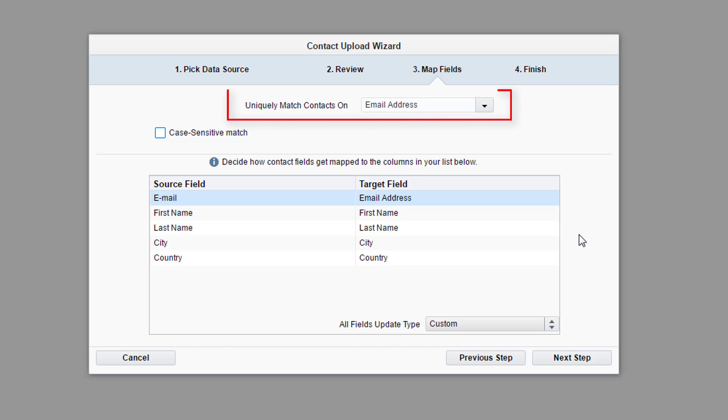At the top of the wizard, we are given the opportunity to select which field uniquely identifies a contact. We're going to keep the default choice, email address.